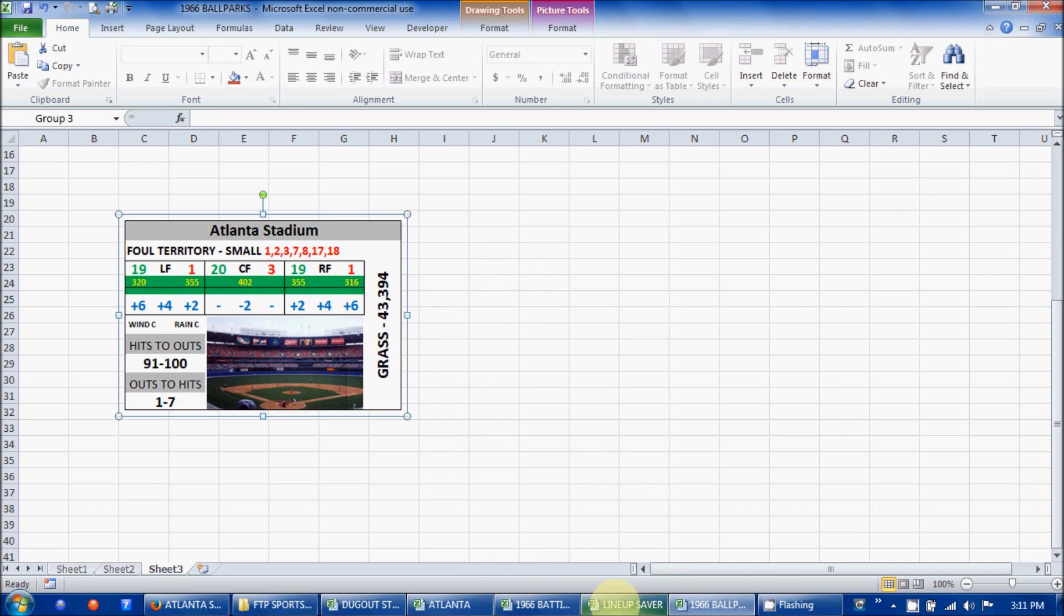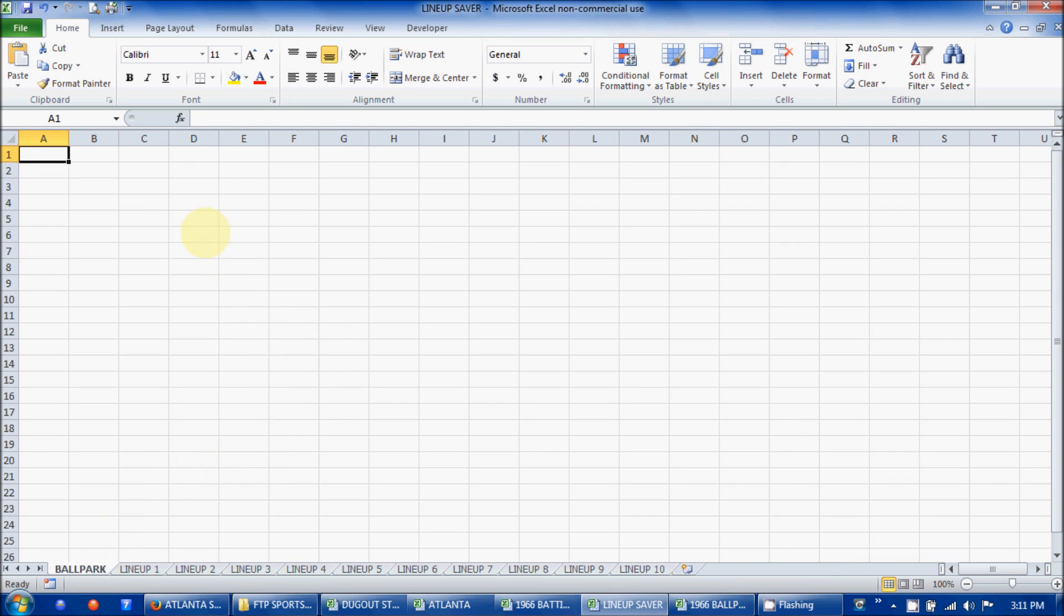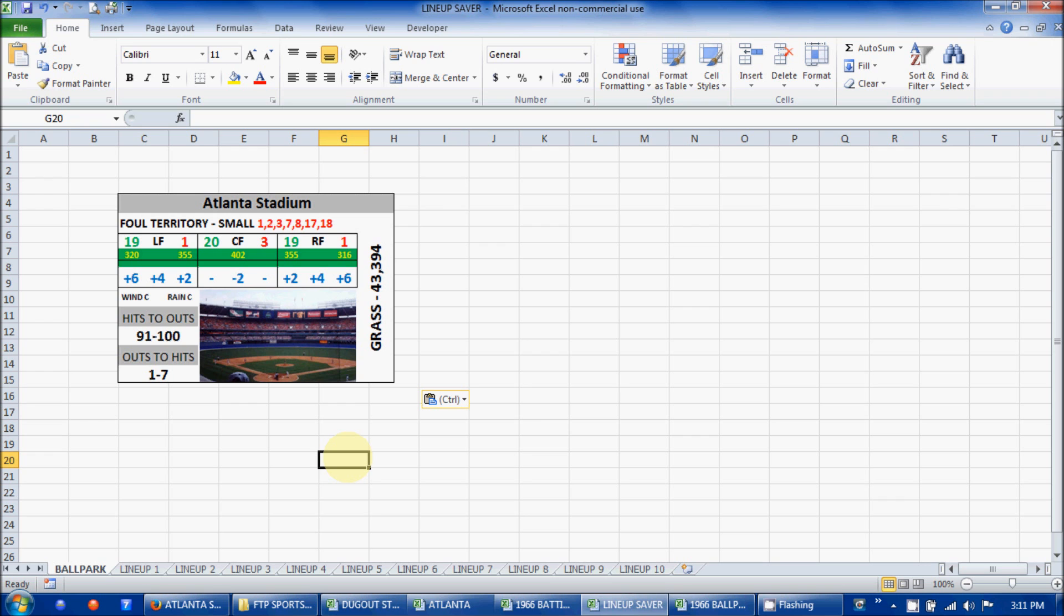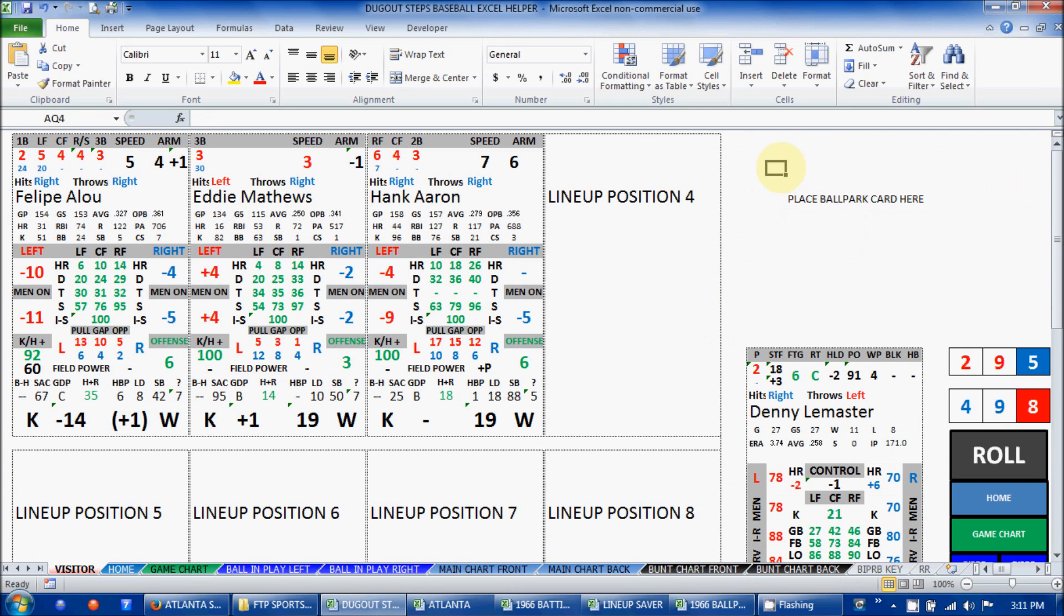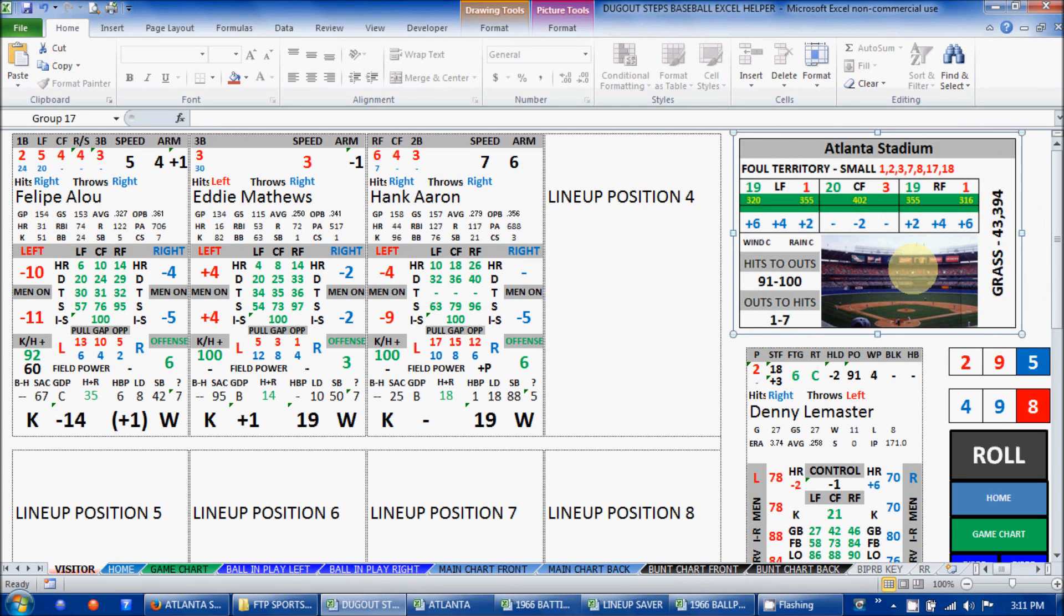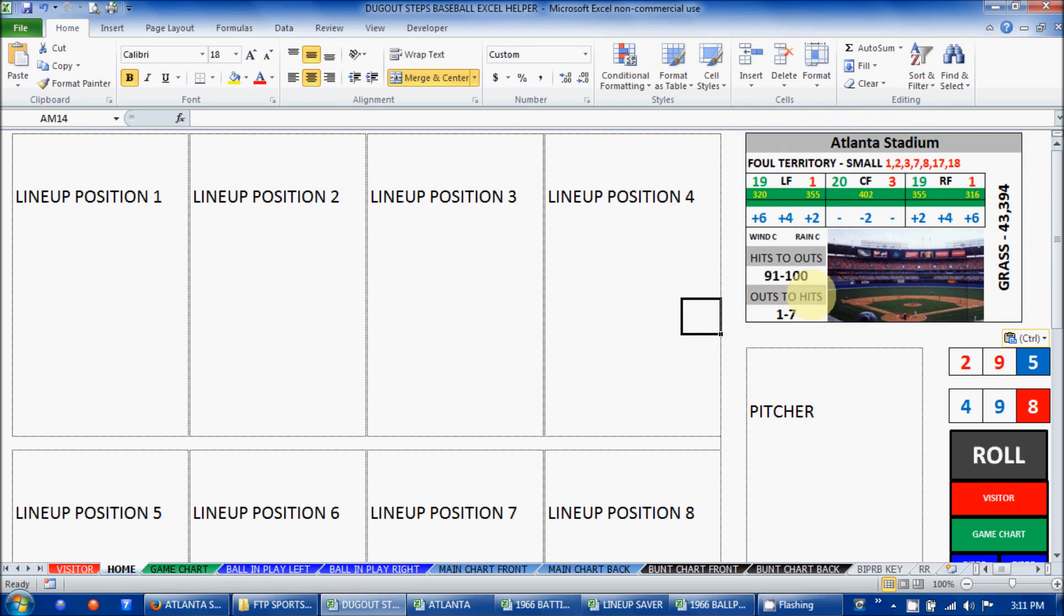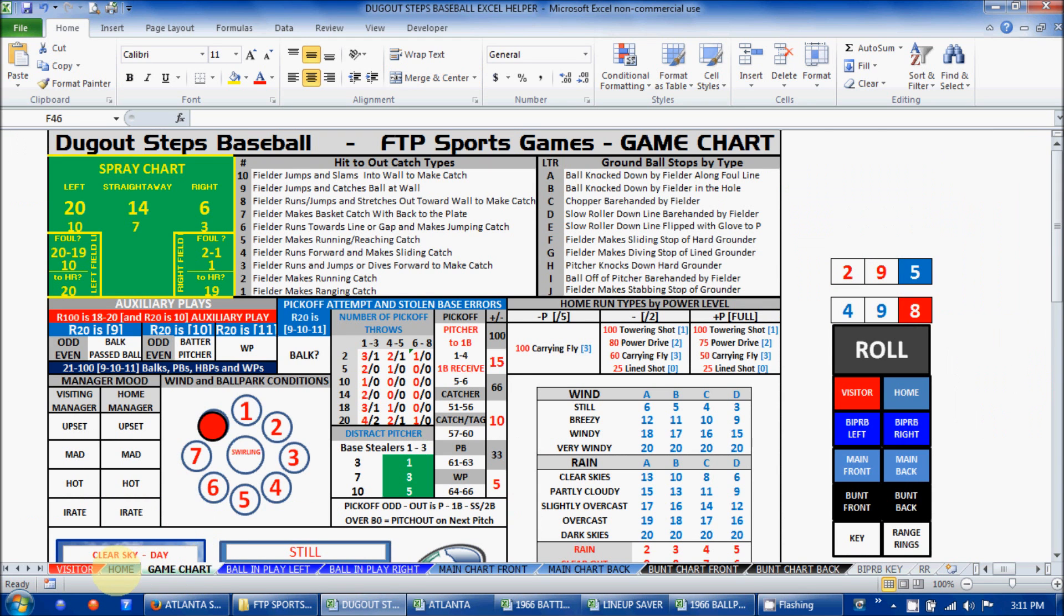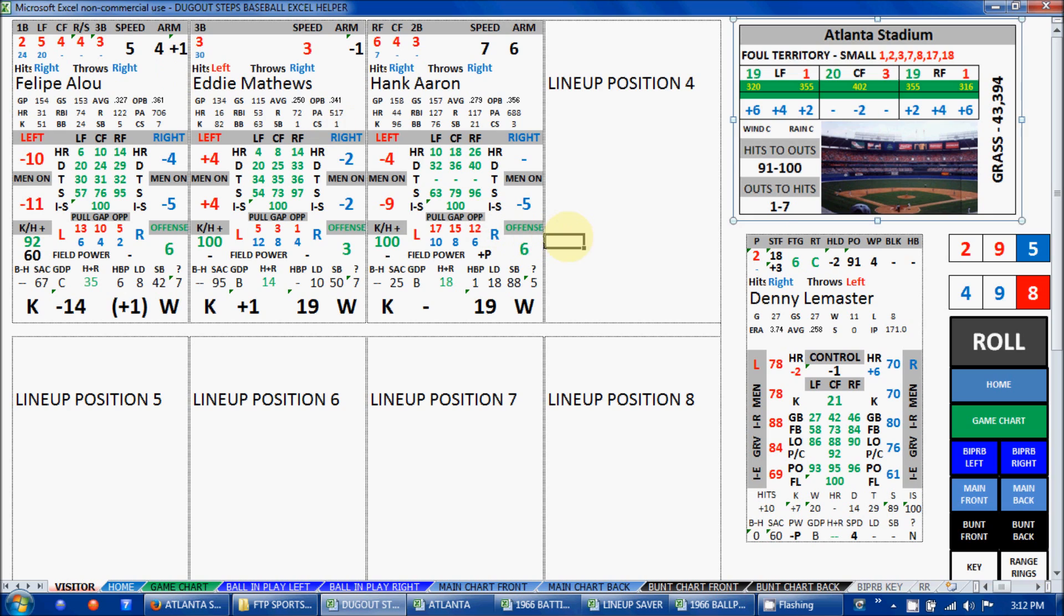Now I can just copy that. So the lineup saver for Atlanta, the lineup we were working on, go to their ballpark tab and then paste it in there. Then you've got the ballpark card right there so that you can easily copy it. Anytime you're using the Excel helper, just go to this section here and place the ballpark in that area. You can do it for both spots so that you can easily have it visible and ready in order to see what the hits to outs ranges for that stadium or the outs to hits and all the other information that's necessary. You can do that on the game chart section as well. Anywhere you want to, you can just paste that in there really quick. Once you're good to go, click full screen again and everything is in a little bit better view.